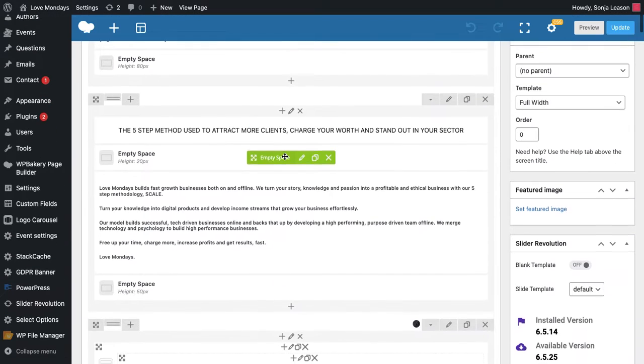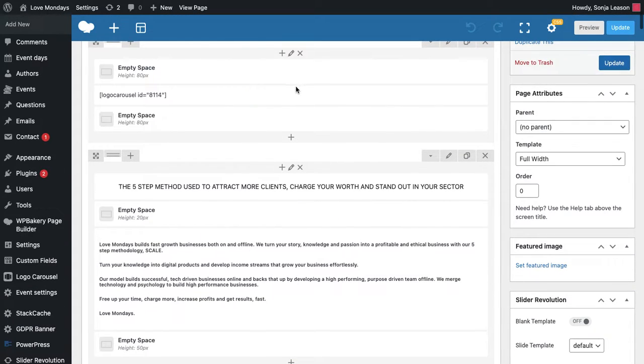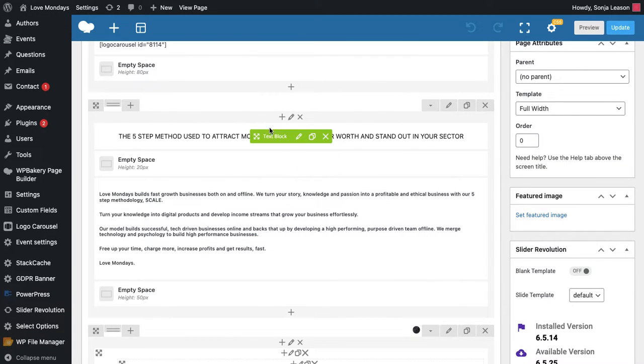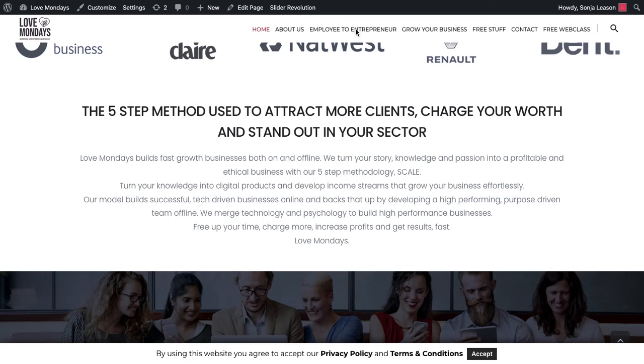I would go right slider, testimonials, here's the first section of text. So you can see here five-step method, five-step method.